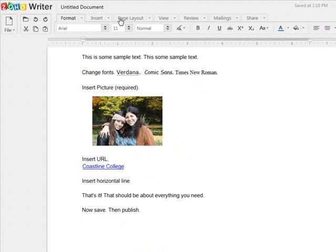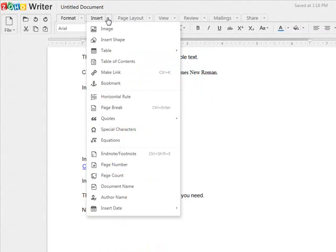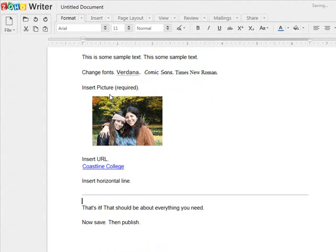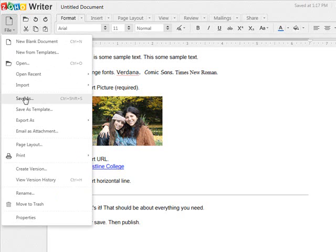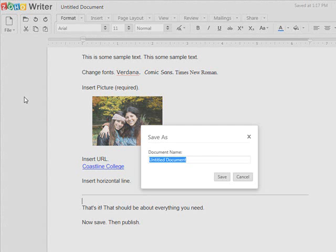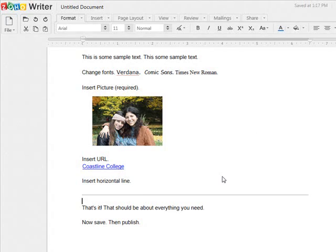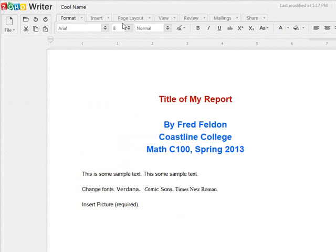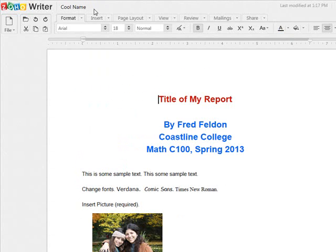The only other thing that might be useful is a horizontal line — there. That's about it; I can't think of anything else you might need. Now that we've finished our report, we need to click on File and Save As, and I'll give it a name. There it is — the untitled document has been changed to its new title and is now saved.